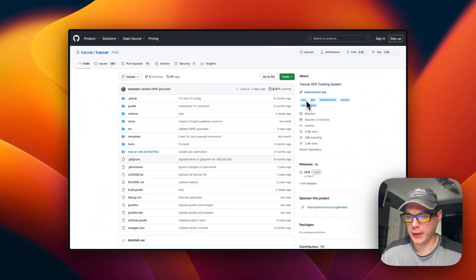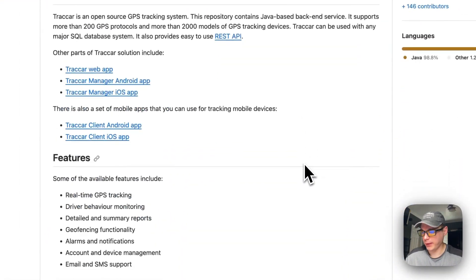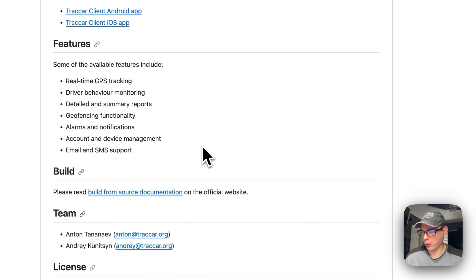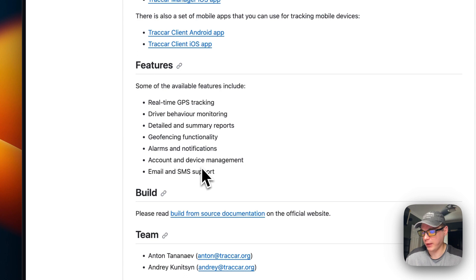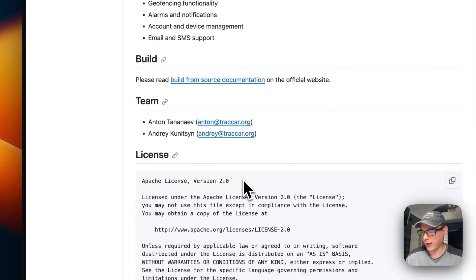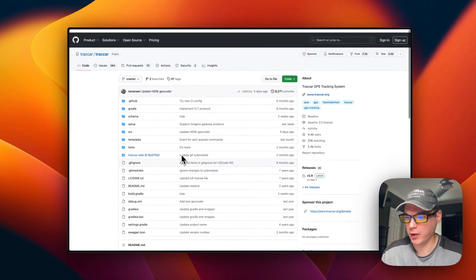This is what we'll be installing today — TrackCar, a GPS tracking system. It features real-time GPS tracking, driver behavior monitoring, detailed and summary reports, geofencing functionality, alarms and notifications, account and device management, and email and SMS support. It lets you keep track of where your friends or family devices are and know that they're safe, so it's pretty neat.